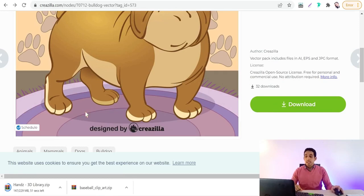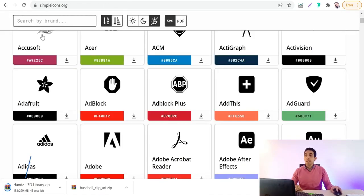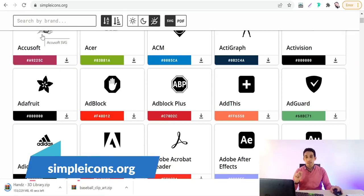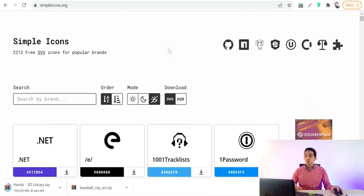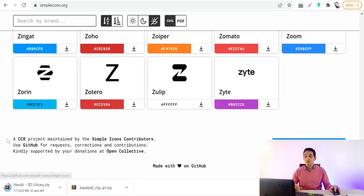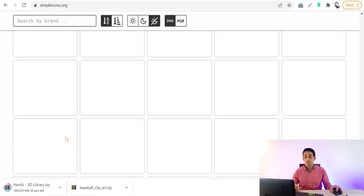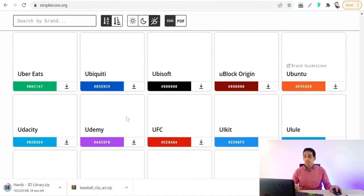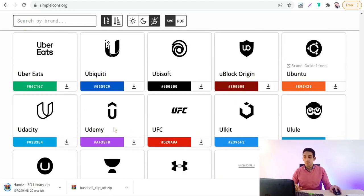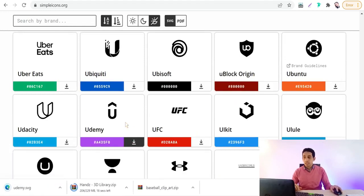The next website is simple-icons.org. Here you will find the most popular brand icons for free for commercial use, all under a Creative Commons Zero license. You can simply download any icon — for example, the Udemy icon — and of course you can change its color.